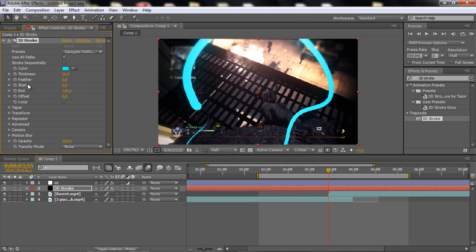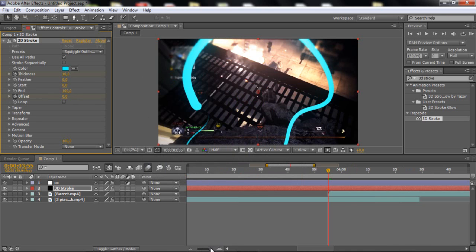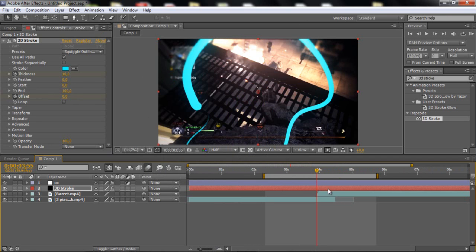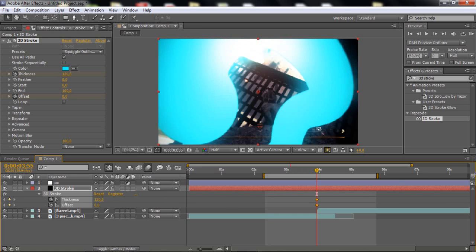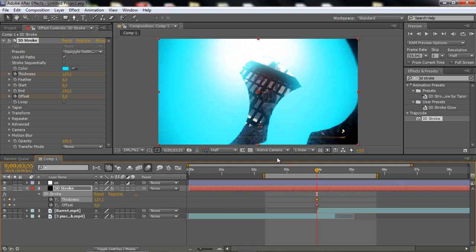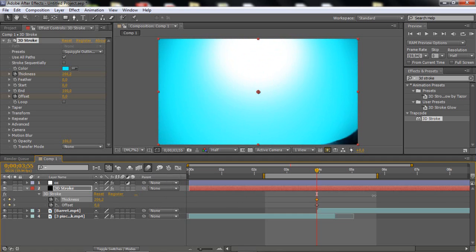So now what you want to do is just keyframe the thickness and the offset where the two clips meet, like this. Just do that, and click U on your keyboard to bring up the keyframes.